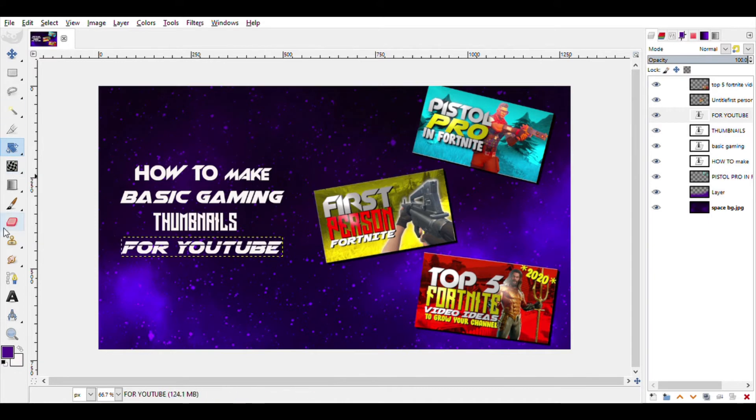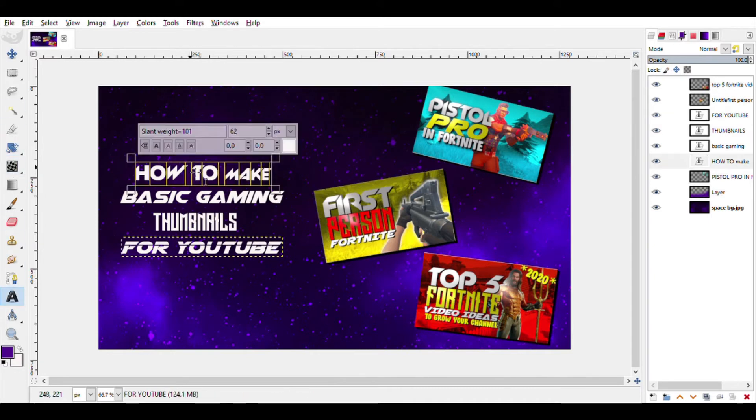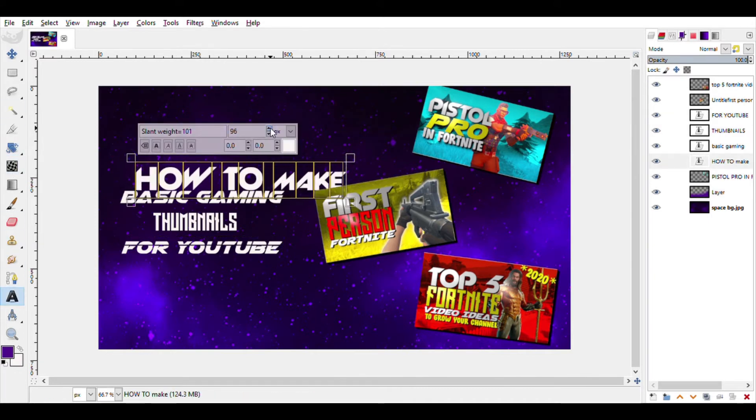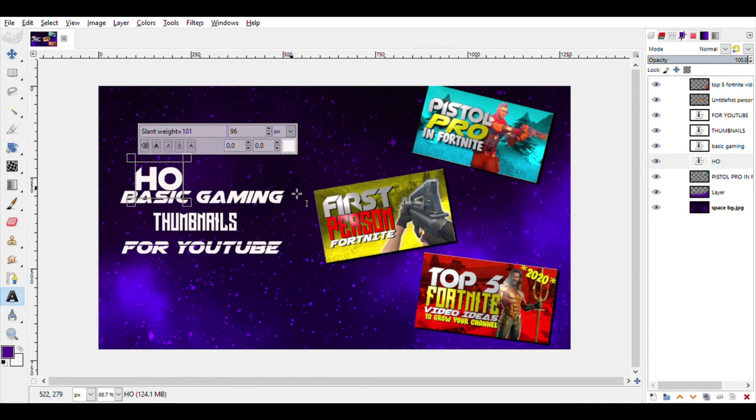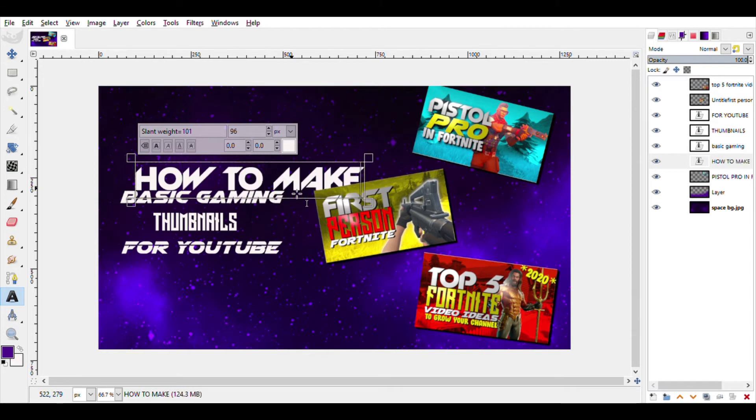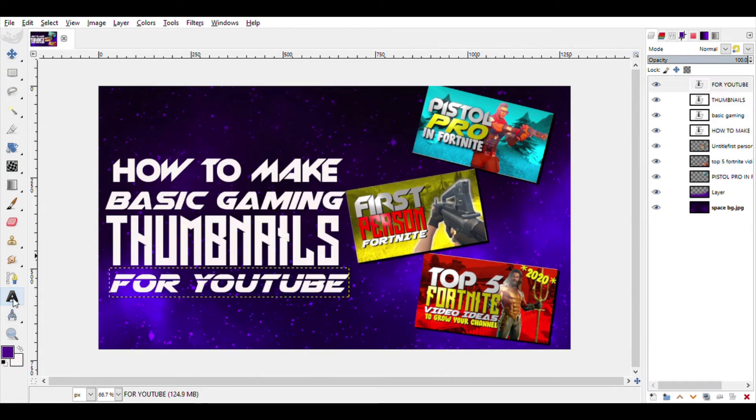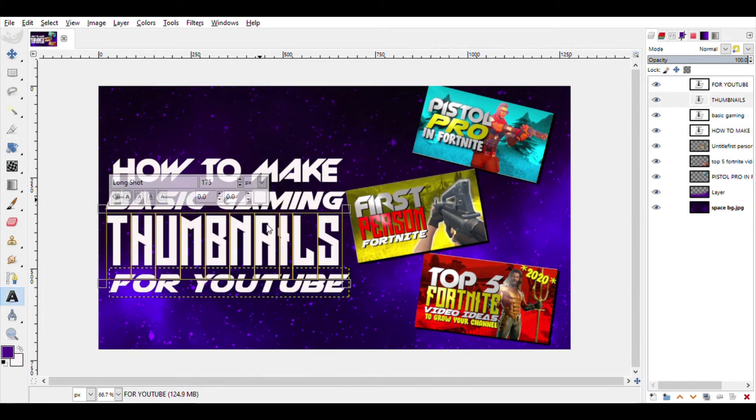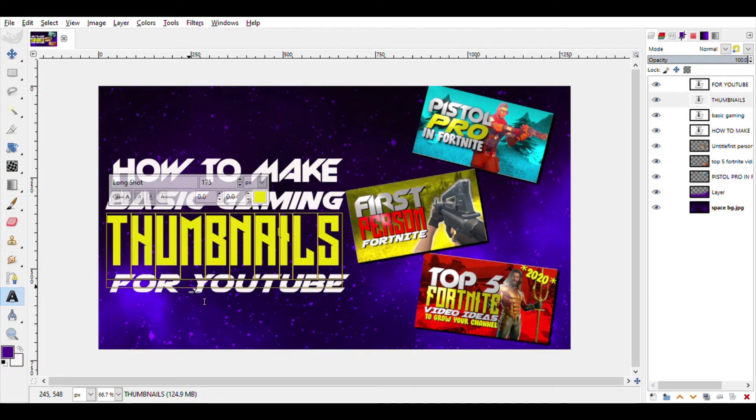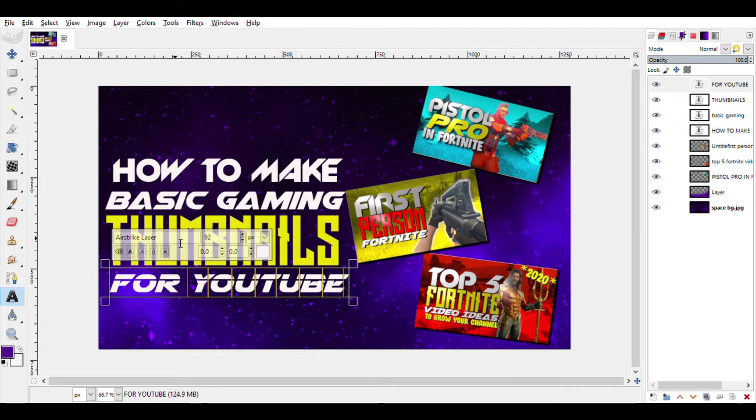Fine. So I have typed my text for the thumbnail and right now it is small, so let me make it large. And as you can see I have used different fonts for each line and I have rescaled them so that they are in the same vertical plane.